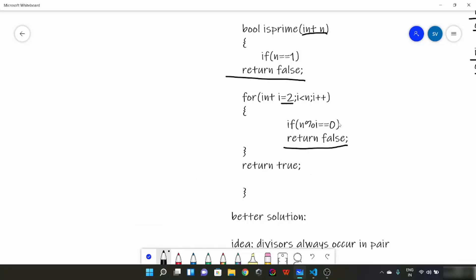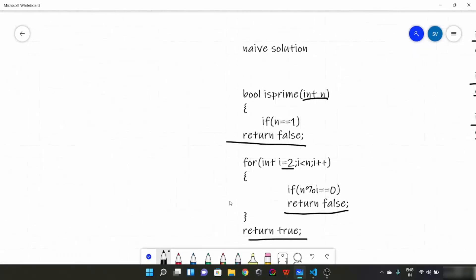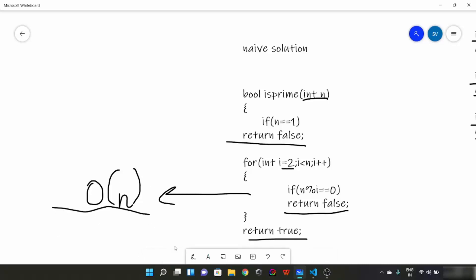And if there is no such i, we will simply return true. Now what would be the time complexity of this naive solution? This is going to be O(n). The worst case would be when n is a prime number. Then it would be the worst time complexity. In Big O notation it is O(n). Now try to think of a solution which would be better than this naive solution. Pause for 2 minutes and think.